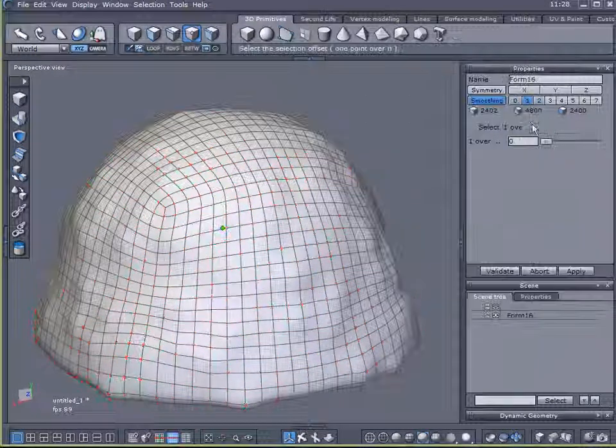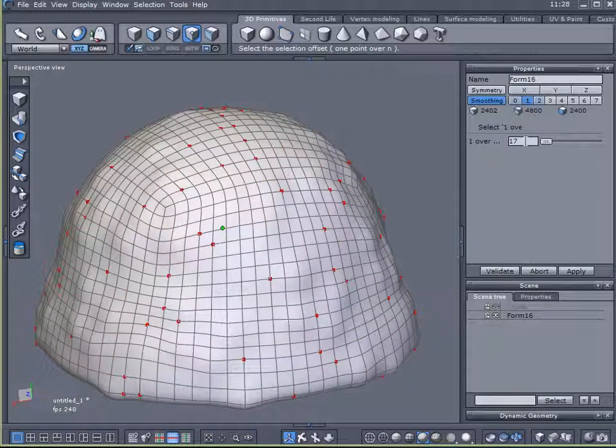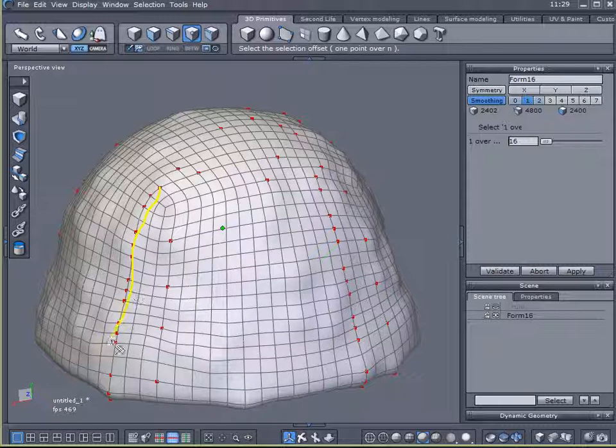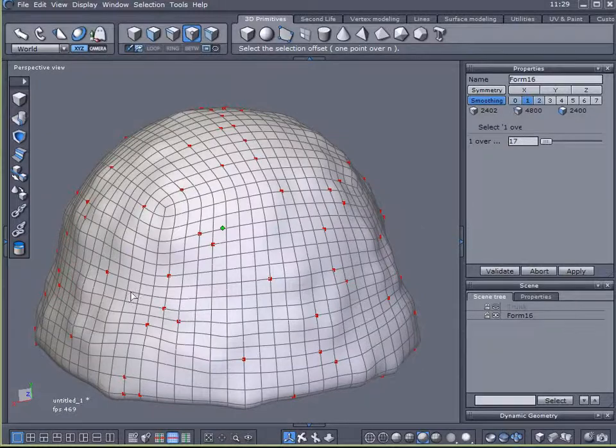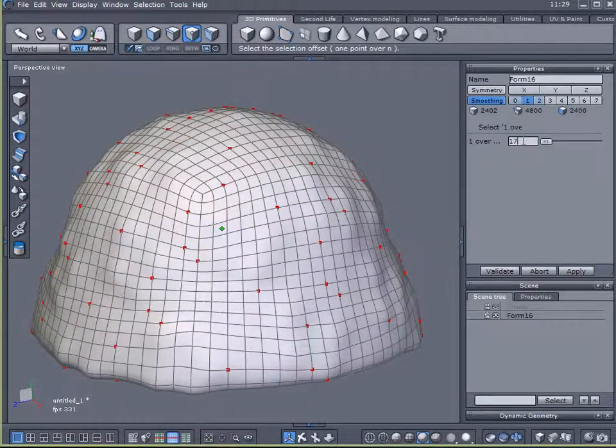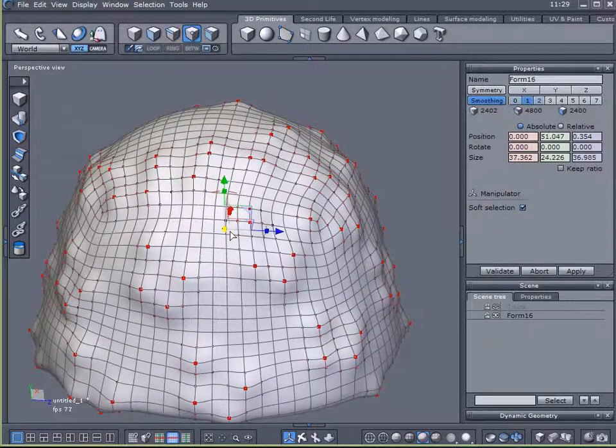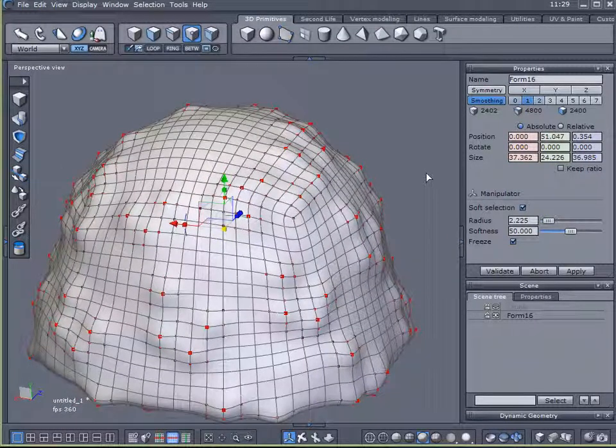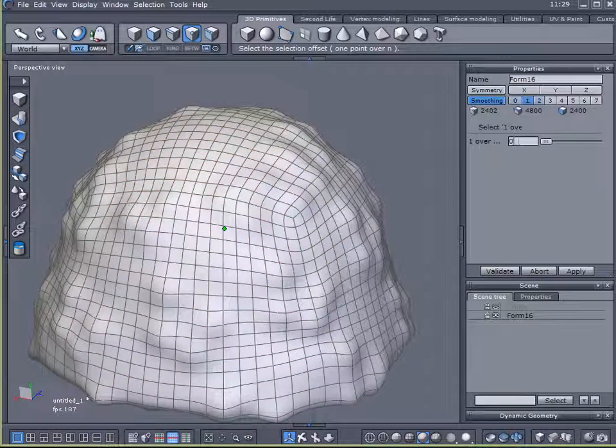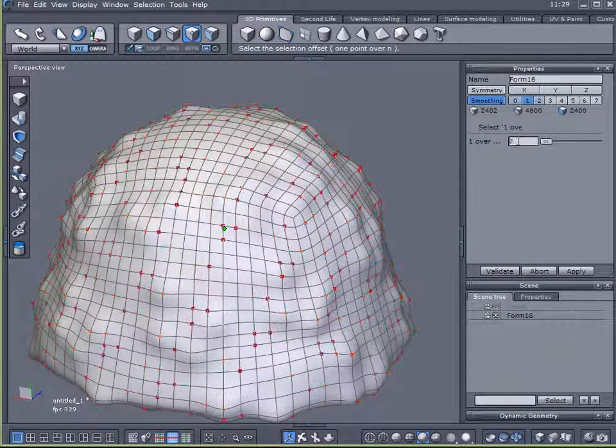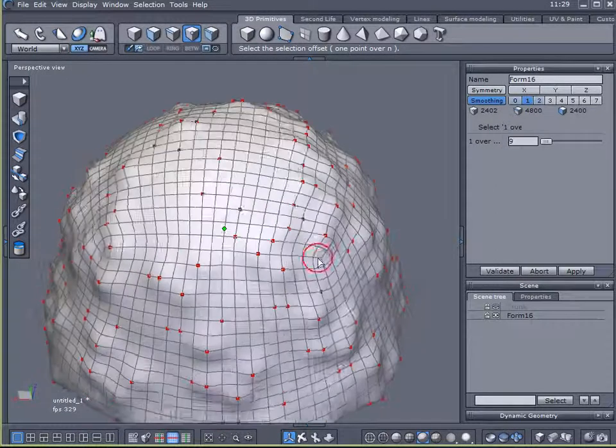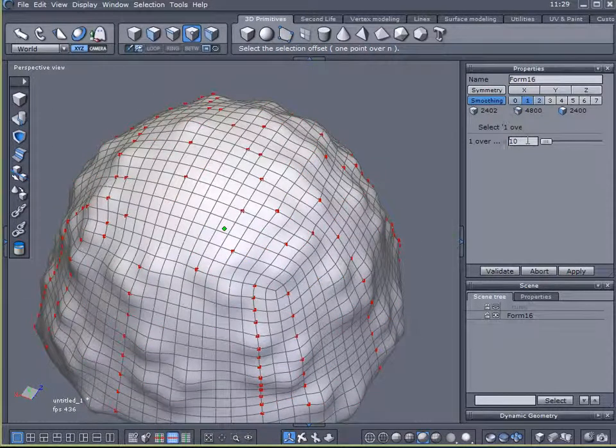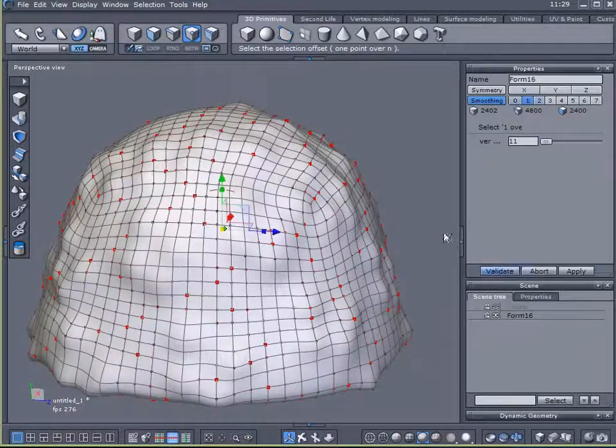Now I'm going to hit control A to select all my points again. Come over here to one over N and make another selection. Ideally what I want to stay away from is a selection like this here where all these points are selected in a row. So that would be kind of obvious. It wouldn't appear very random. And that looks good. Validate that.